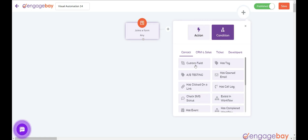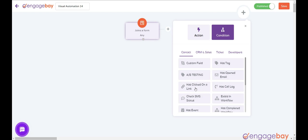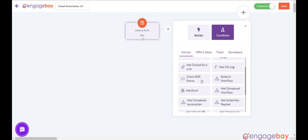Conditions — Custom field: if the contact has a certain custom field. Tag: if the contact has a tag. A-B testing: run an A-B test. Has opened email: if the contact has opened the email within the predefined timeline. Has clicked on a link: if the contact has clicked on a link within the predefined timeline. Has call log: has a call log within a certain frame of time.